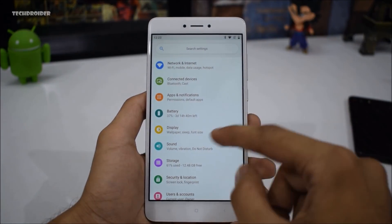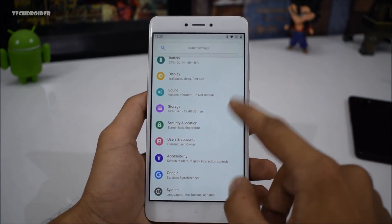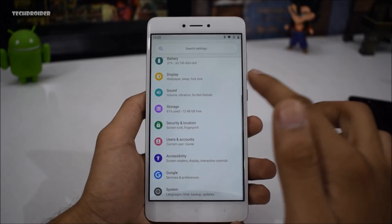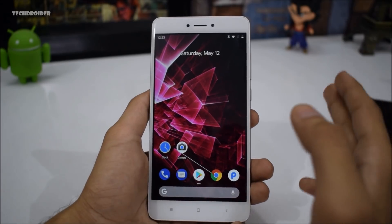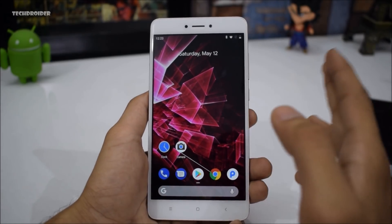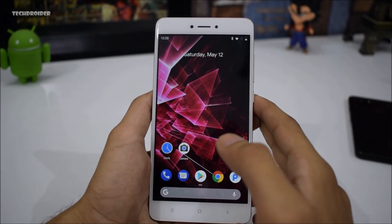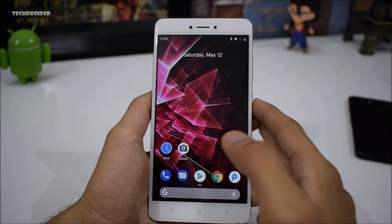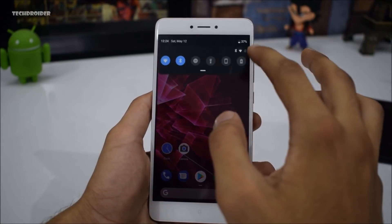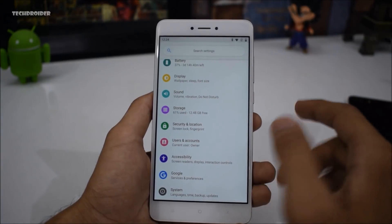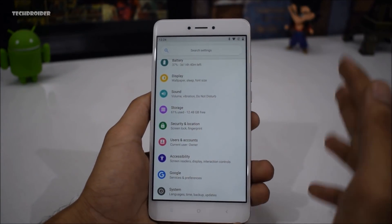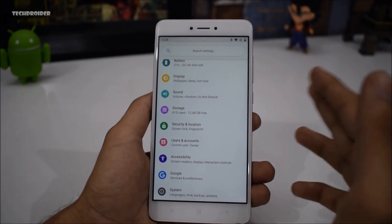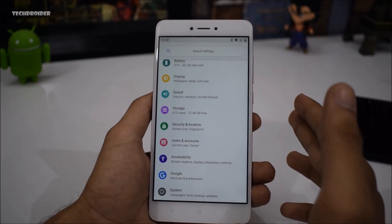Next we have the settings. As you can see, it looks exactly similar — no difference at all. I almost forgot to tell you guys, this is the Redmi Note 4 which is running the Pixel Experience 8.1 Oreo ROM. So yeah, you definitely have to root your smartphone in order to get the latest features. It cannot be done without root access.